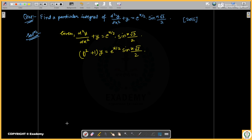Hello, welcome to Extraordinary Redefining Equation. This is the lecture series of PYQ. The question is: find the particular integral of d²y/dx² + y = e^(x) · y² · sin(x) · root(3)/2.